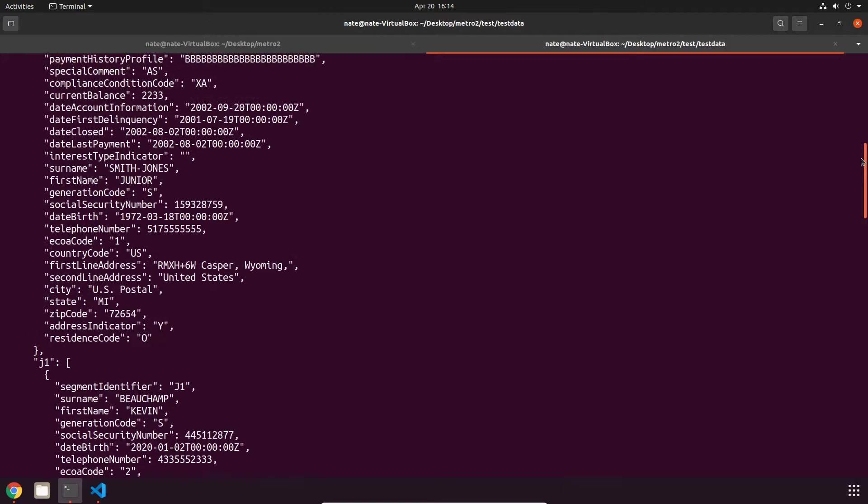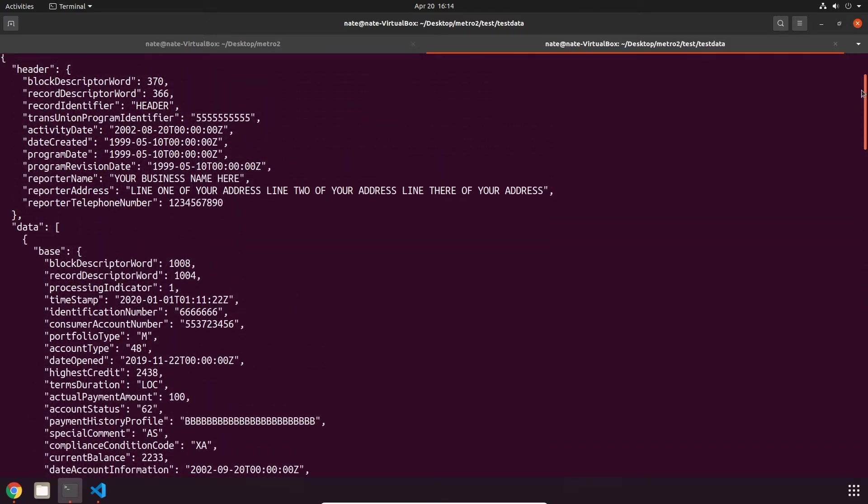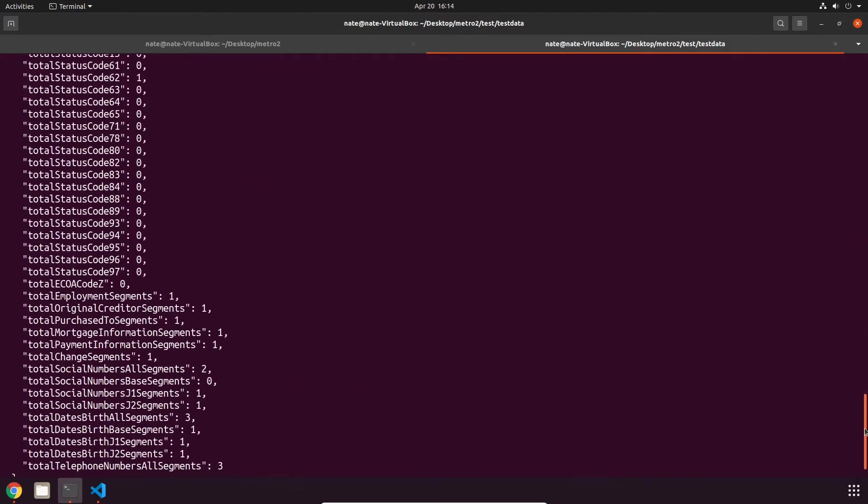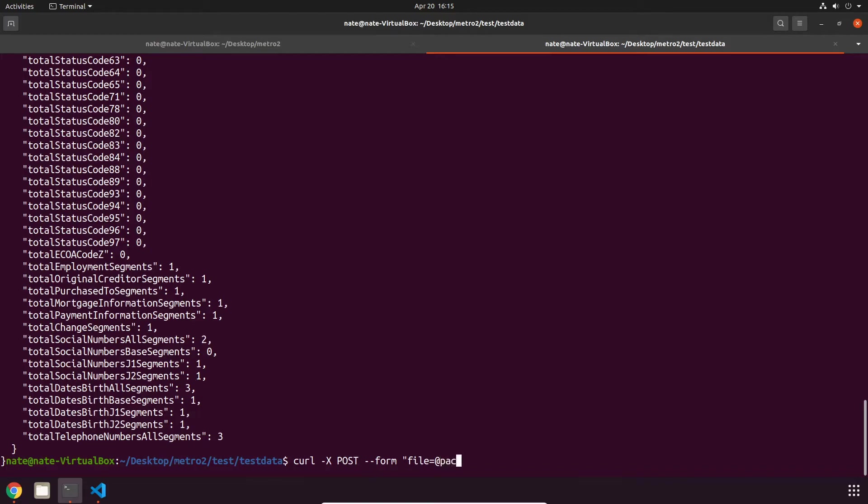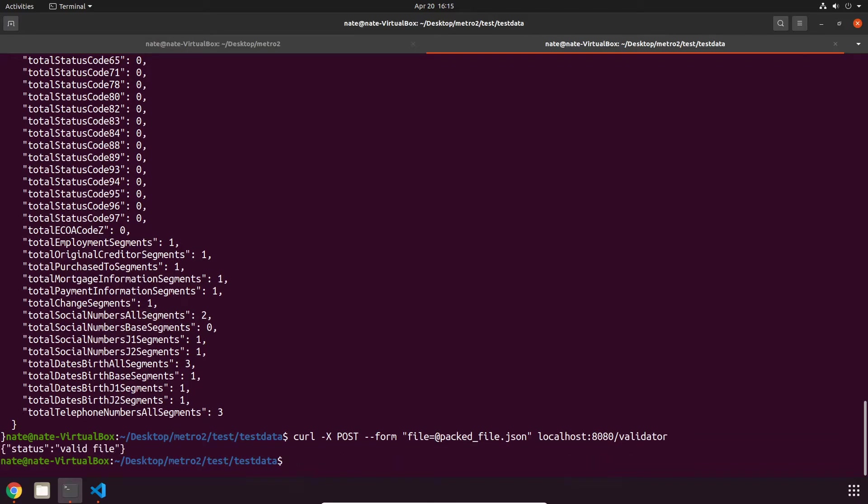To validate it we can do a POST. So -x flag POST, and then we need to set a form flag to the file path. So set file equal to your file path. And since I'm inside of the directory right now, we can just set it to the file name. And the endpoint is going to be /validator. So that one's valid.